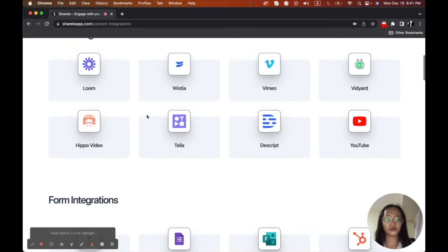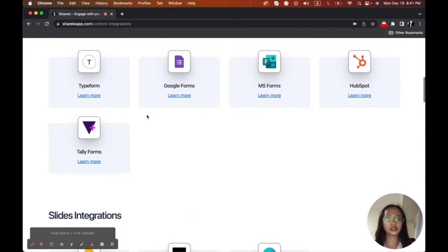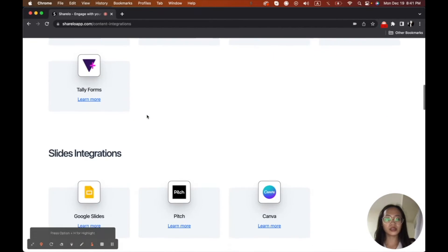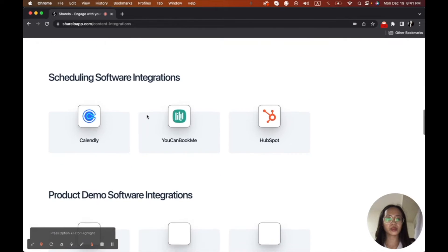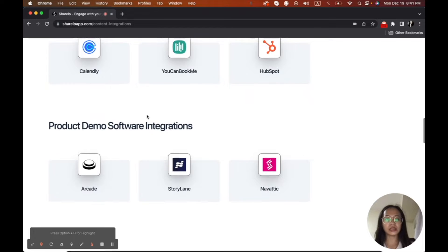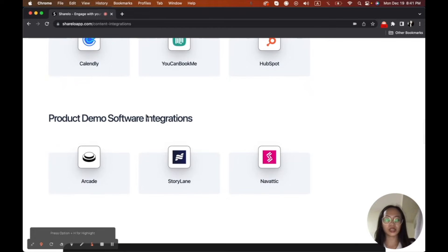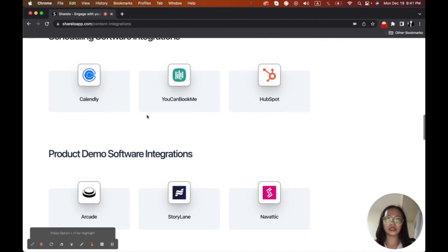But you can also use different kinds of forms, slides, scheduling like Calendly, and many more. So even social media like Instagram, you can even use that here.